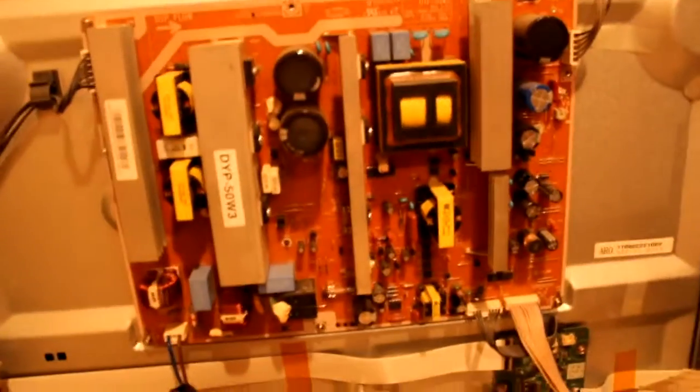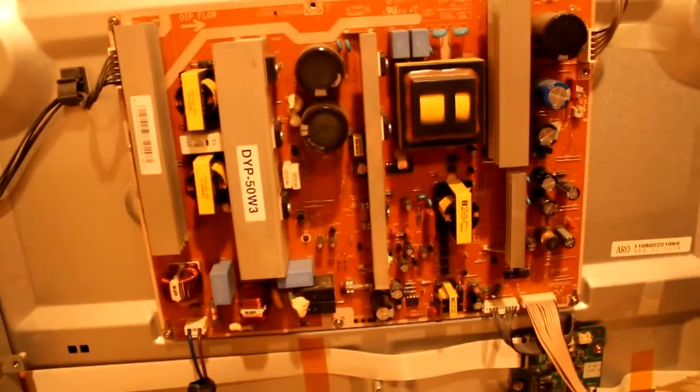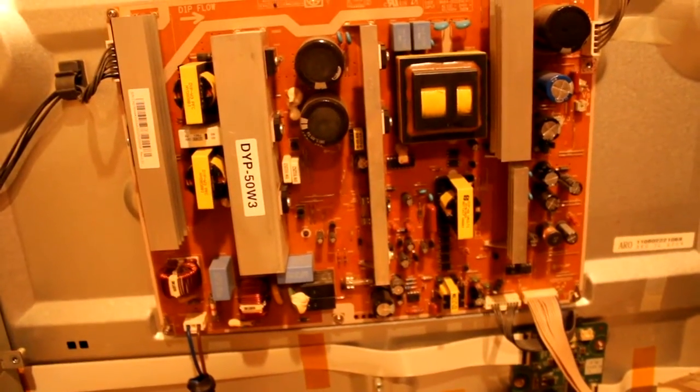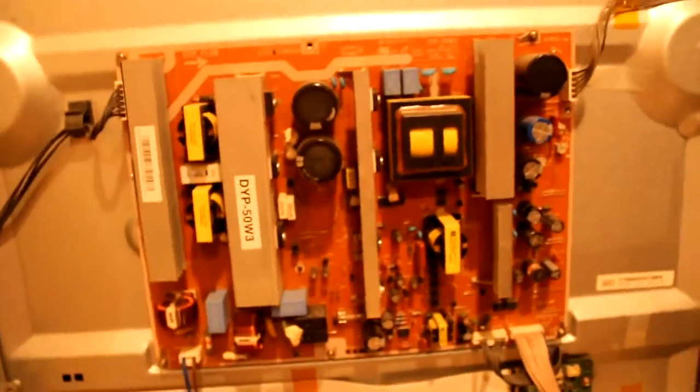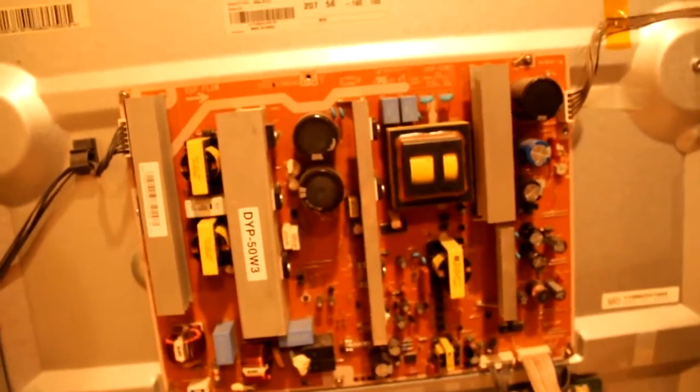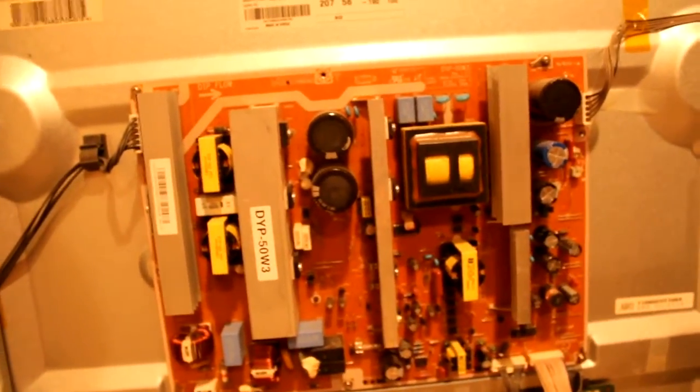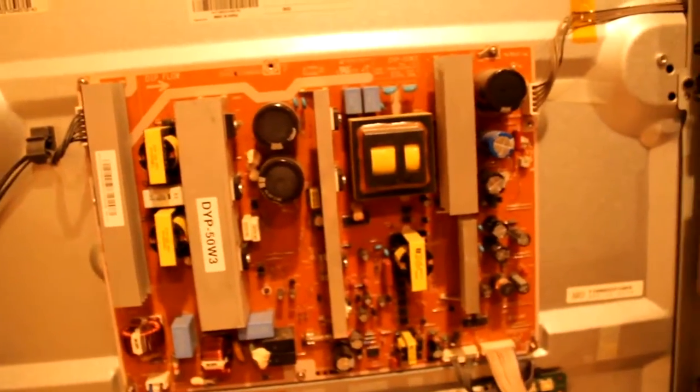I took it apart and I already had an idea it was a problem with the power supply. I took the back off and looked at the power supply.